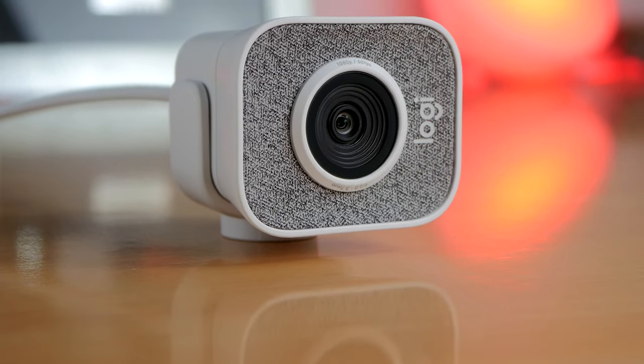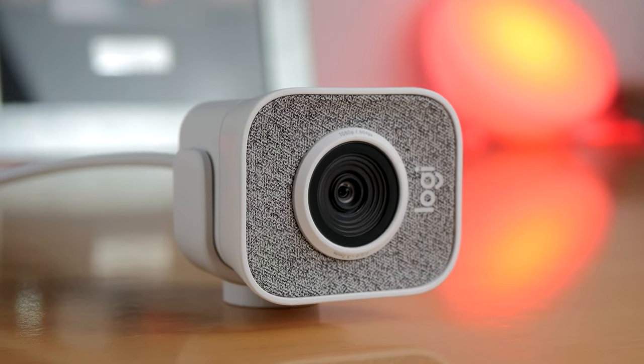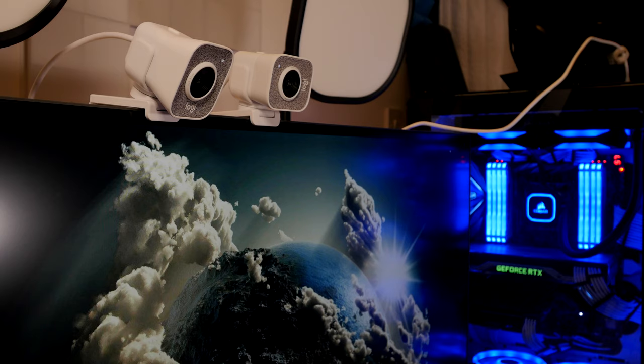Hello, this is the Provoked Prawn and this is a video on Logitech StreamCam and how to use two of them to make your stream more interesting.